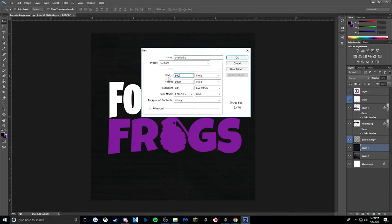Make this 800x800, resolution 200, color mode RGB. Just copy the settings and you'll be good.